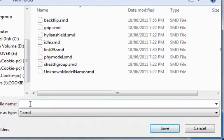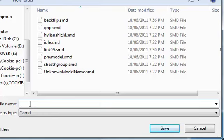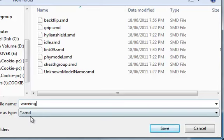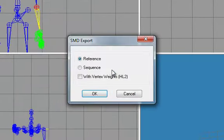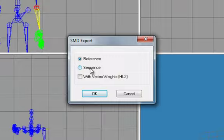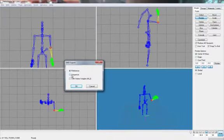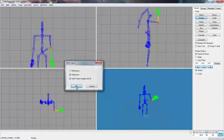This time, call it something relevant to what we're doing. So I'll just call it wave. Waving. Click save. This time click sequence, and click with vertex with weights, Half-Life 2. Click OK.